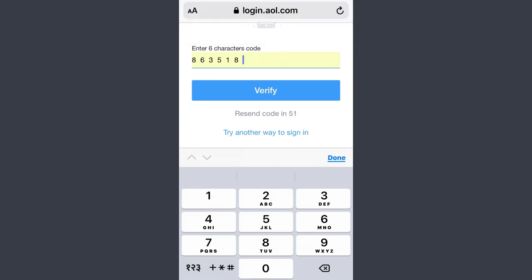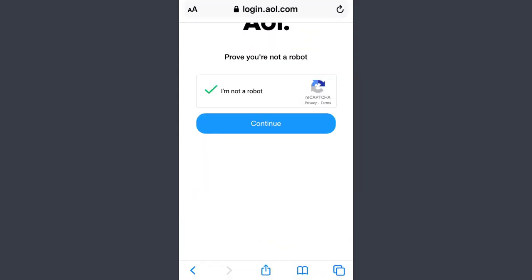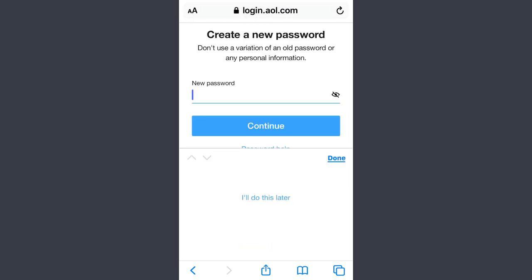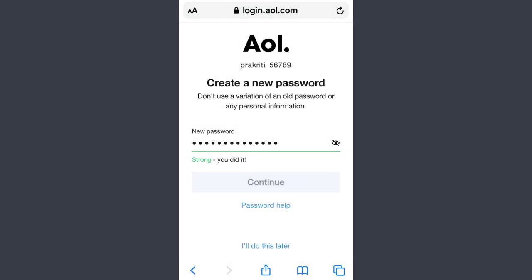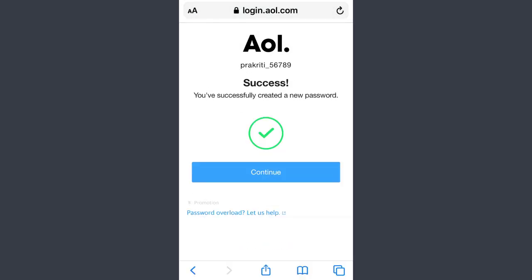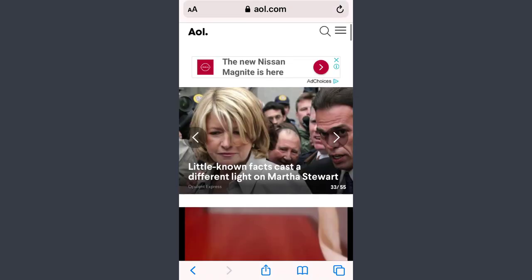They will send me a verification code — that's my verification code right there. I just need to click the Verify button, then click Continue, and type in your new password, then click Continue to update the password. And that's how I recovered my password.